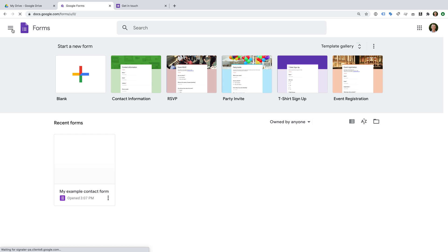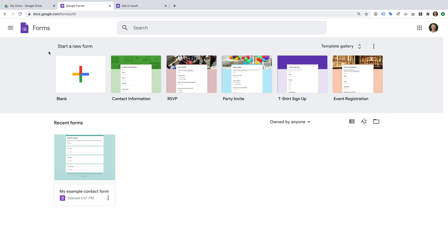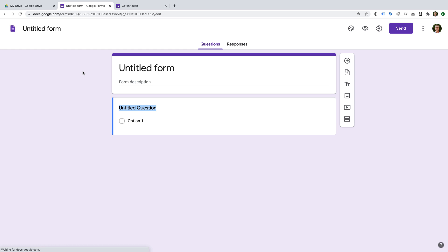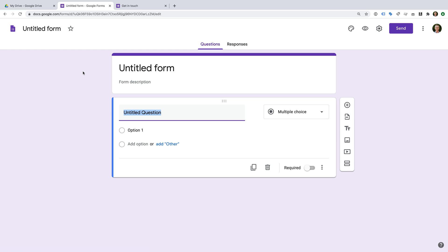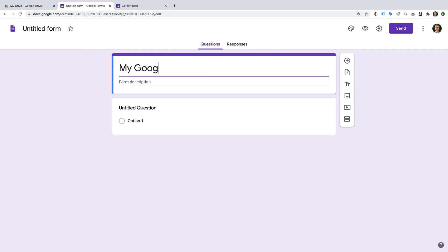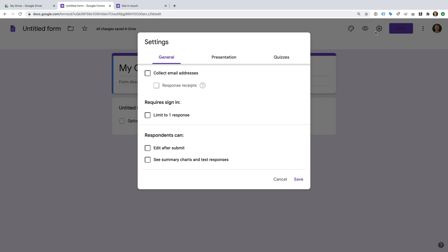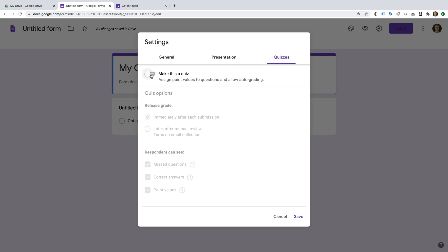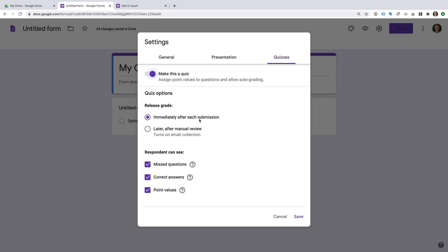Let's close this and click the Forms icon to go to the Google Forms homepage. We're going to create one more form — a self-grading quiz with four questions about Google Analytics. Let's name the form 'My Google Analytics Quiz'. Let's select the configuration icon, go to the Quizzes tab, and enable the option to make this form a quiz. I want it to automatically provide a score immediately after each submission, so I'll leave that option selected and click Save.